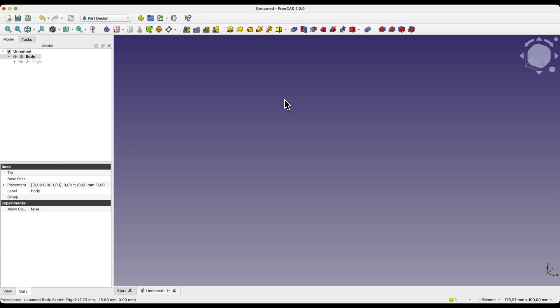Hi, this is CAD CAM lessons channel and in this video I will tell you about symmetry constraints in FreeCAD. FreeCAD is a truly free 3D CAD system that can be used for both hobby and commercial purposes. Anyone can use this system — just download FreeCAD, install it on your computer and you can start creating your own 3D models.